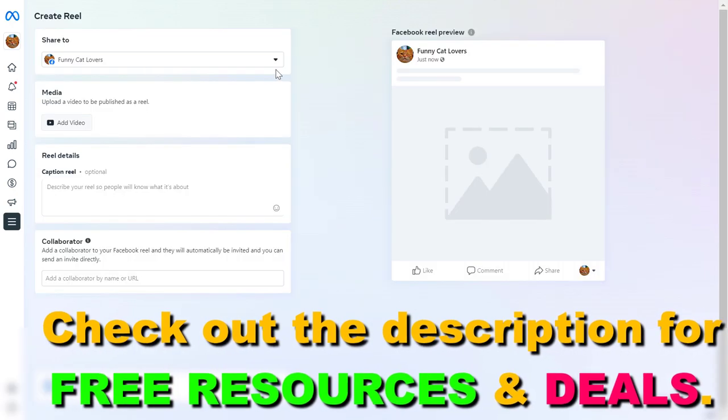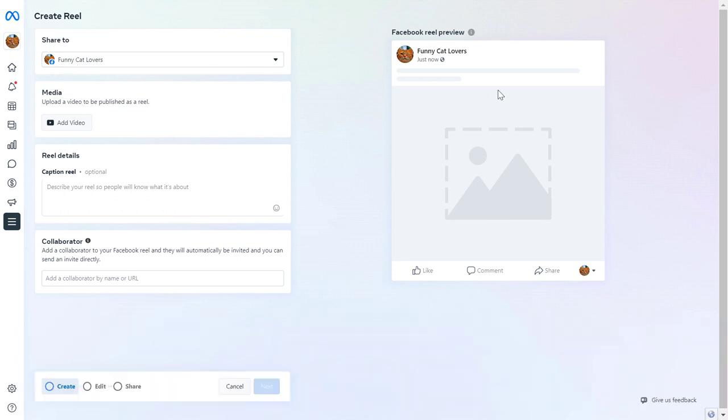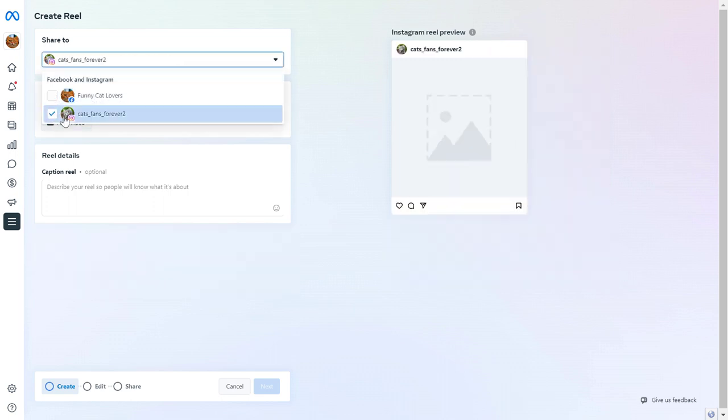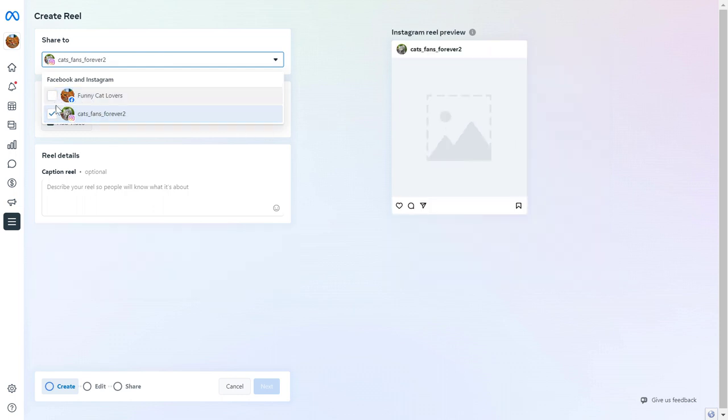And then very importantly, the first thing which you can set is where you want to share and publish this Reel. You can publish it to your Facebook page, but most importantly, you can publish it exclusively to Instagram as well. But you can also cross-post this Reel to both Instagram and Facebook. So let's say we want to publish this to our Instagram.